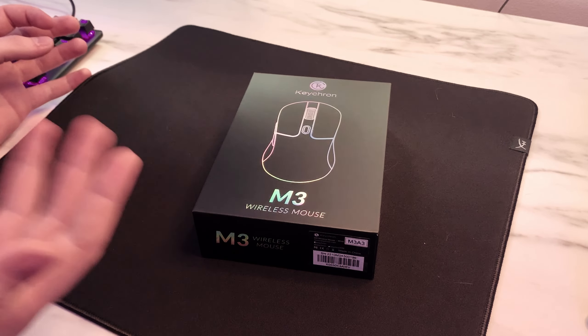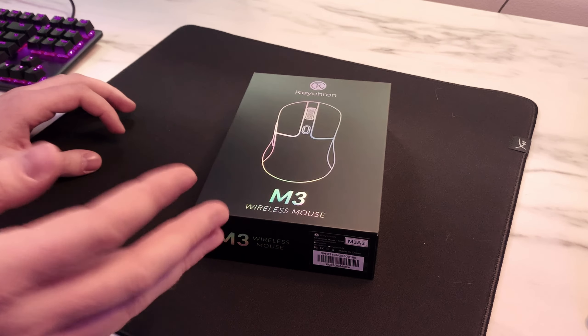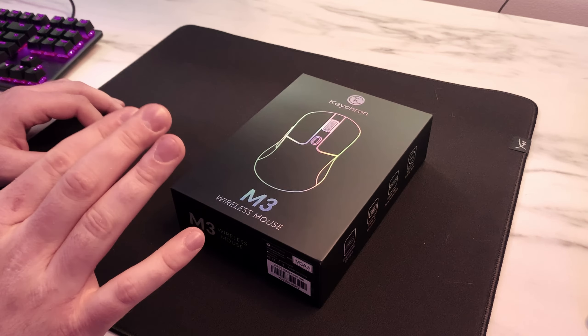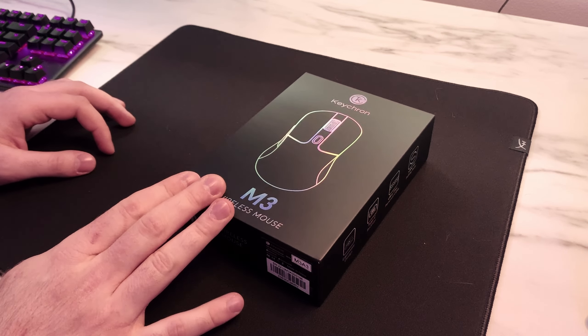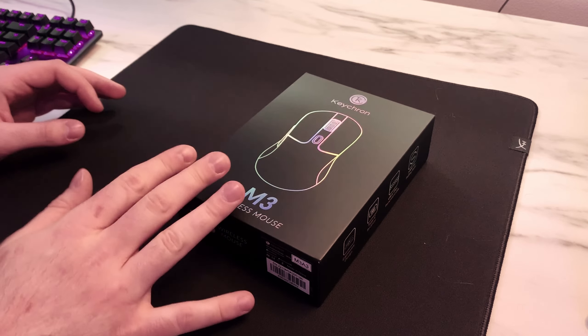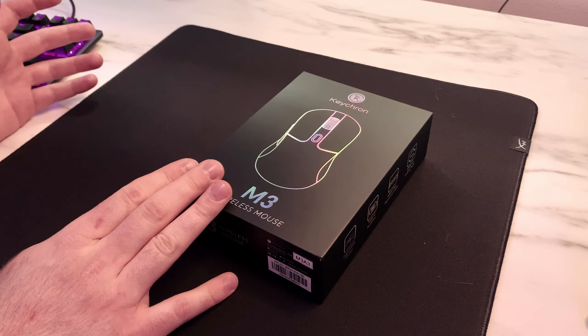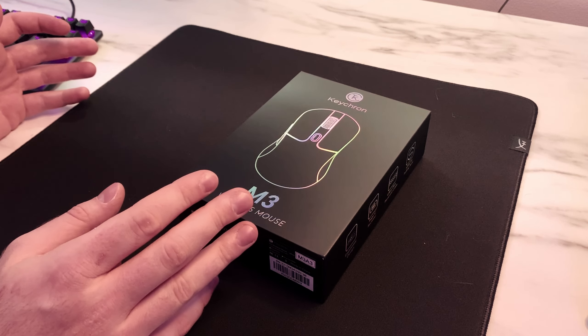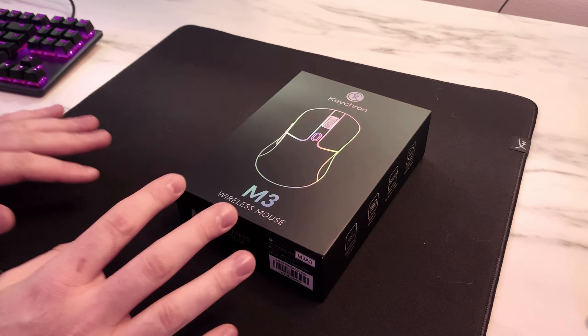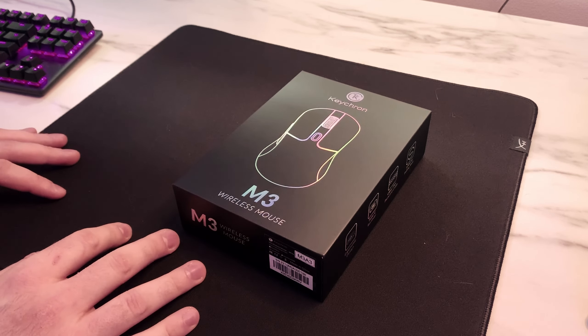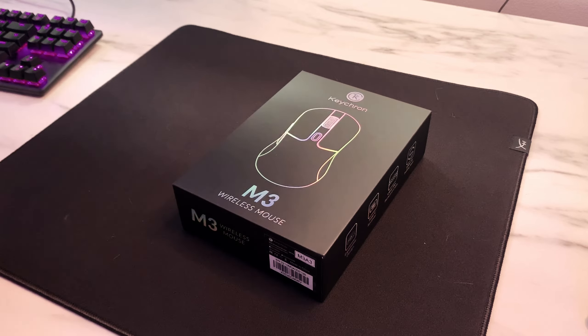Again, this being Keychron's second ever mouse, I'm very surprised with how good this product is and it bodes very well for the future of Keychron mice if they decide to make more. But let's go ahead and get into the unboxing experience and kind of talk about what's included.